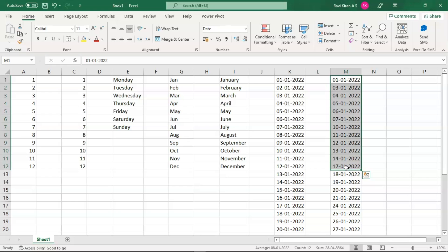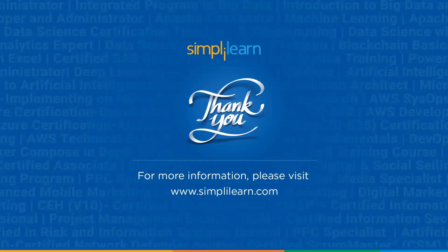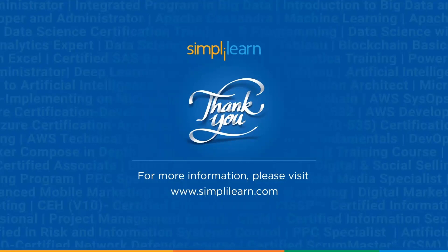And with that we have come to an end of this session on AutoFill in Excel. If you have any queries regarding any of the topics covered in the session, please feel free to let us know in the comment section below, and our team of experts will be more than happy to resolve all your queries at the earliest. Until next time, thank you, stay safe, and keep learning.